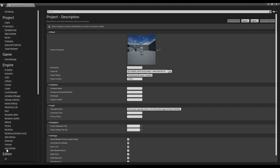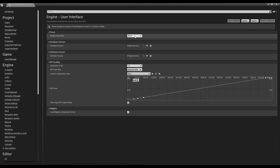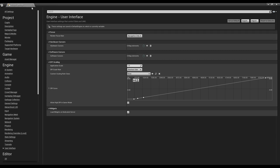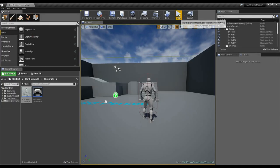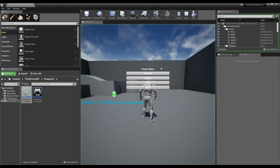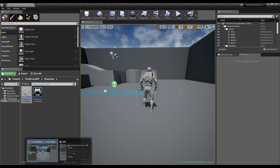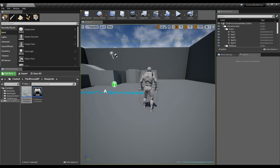There's one setting to be aware of. In project settings under User Interface, there's a render focus rule, which is set to navigation only by default. I'll set it back to default for now and show you why we need to change it in a second.